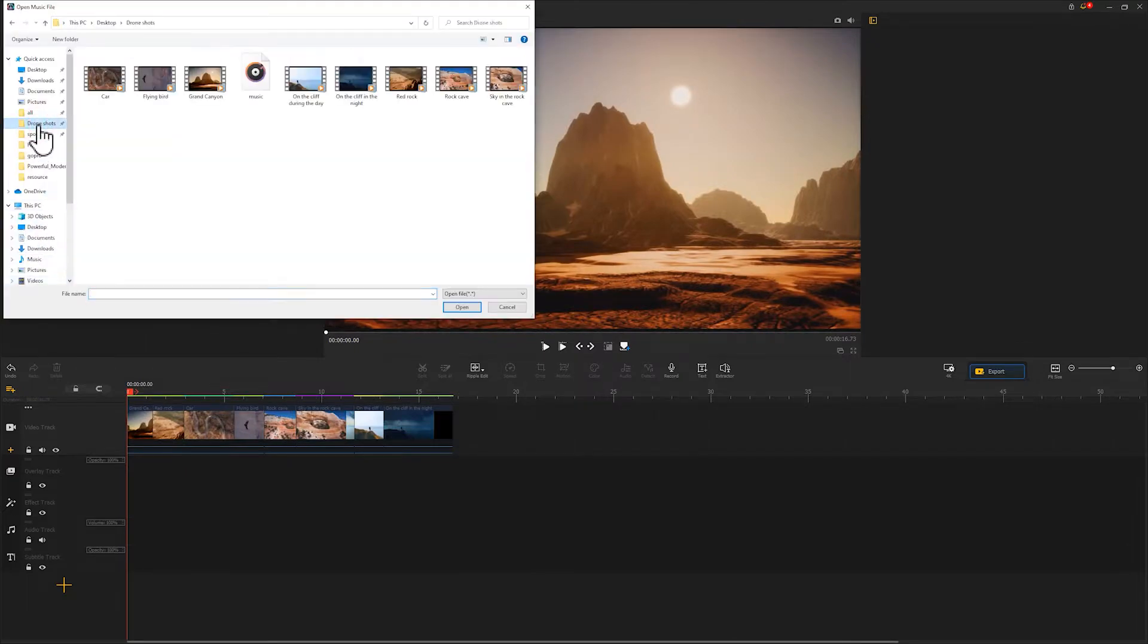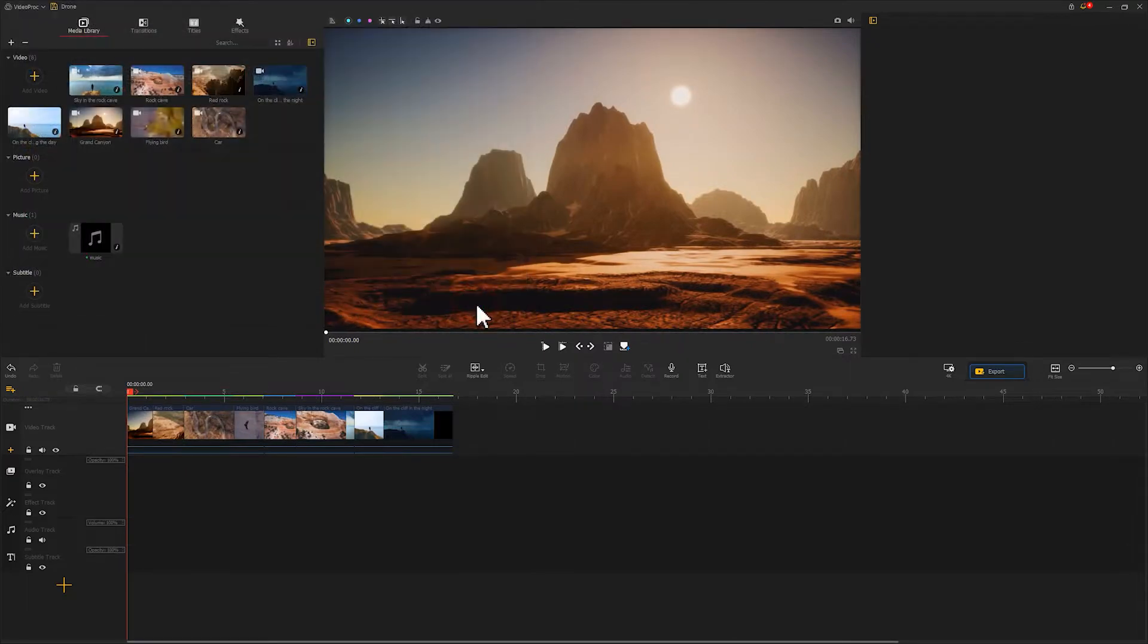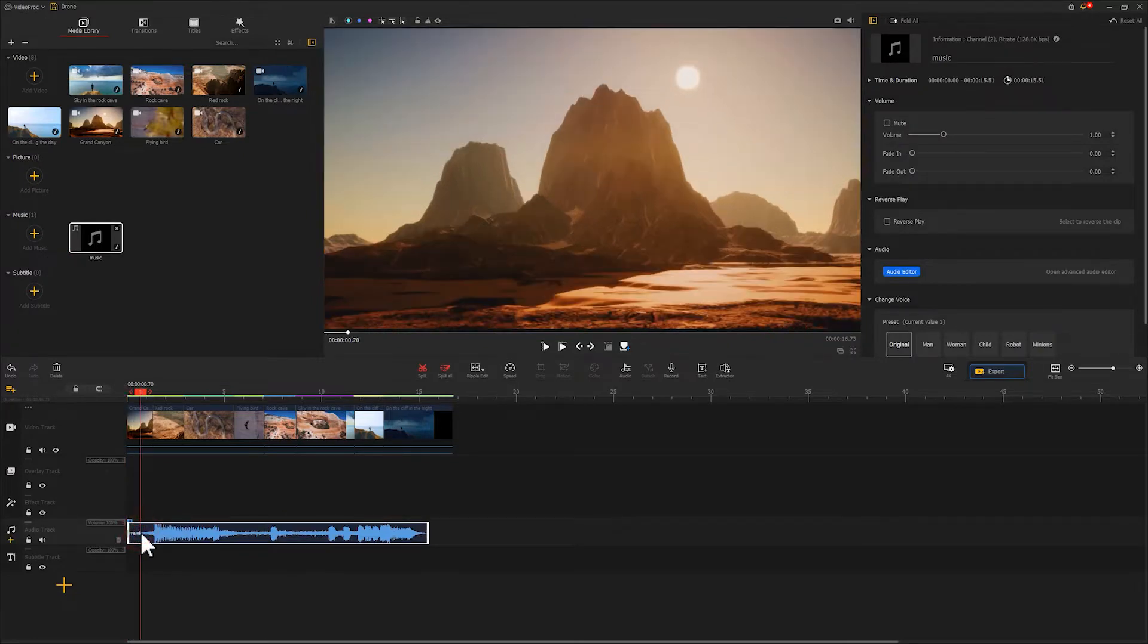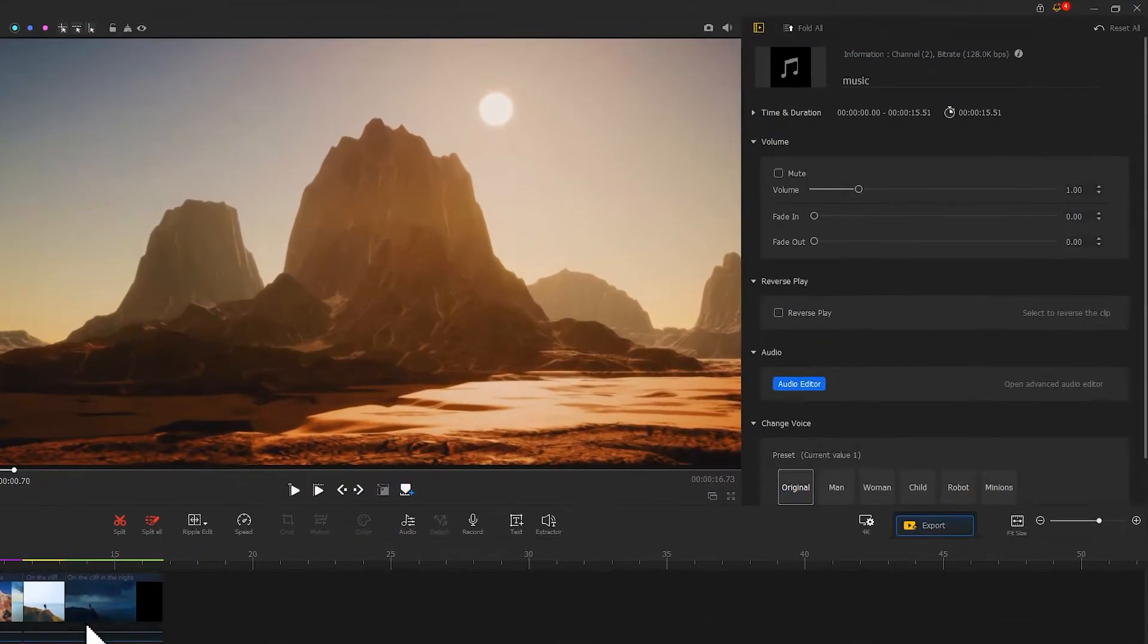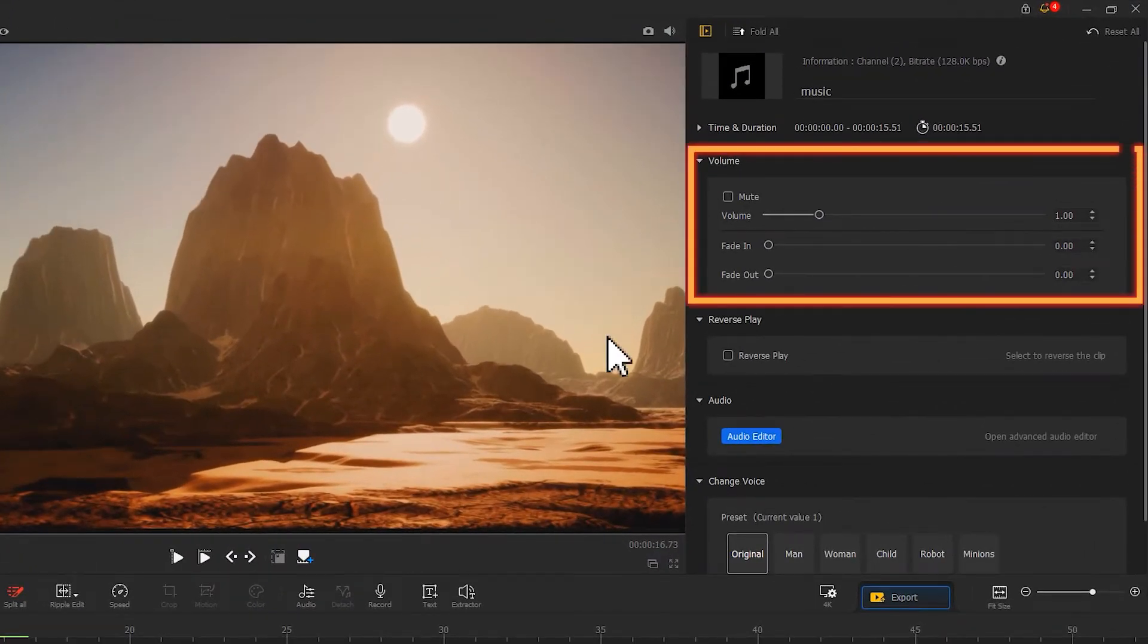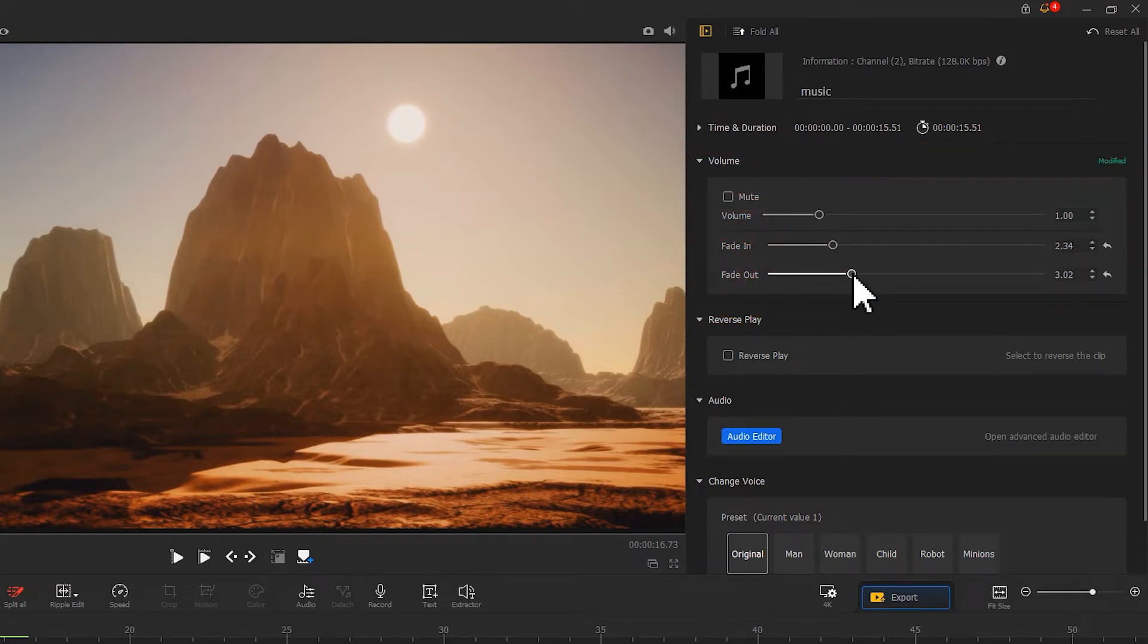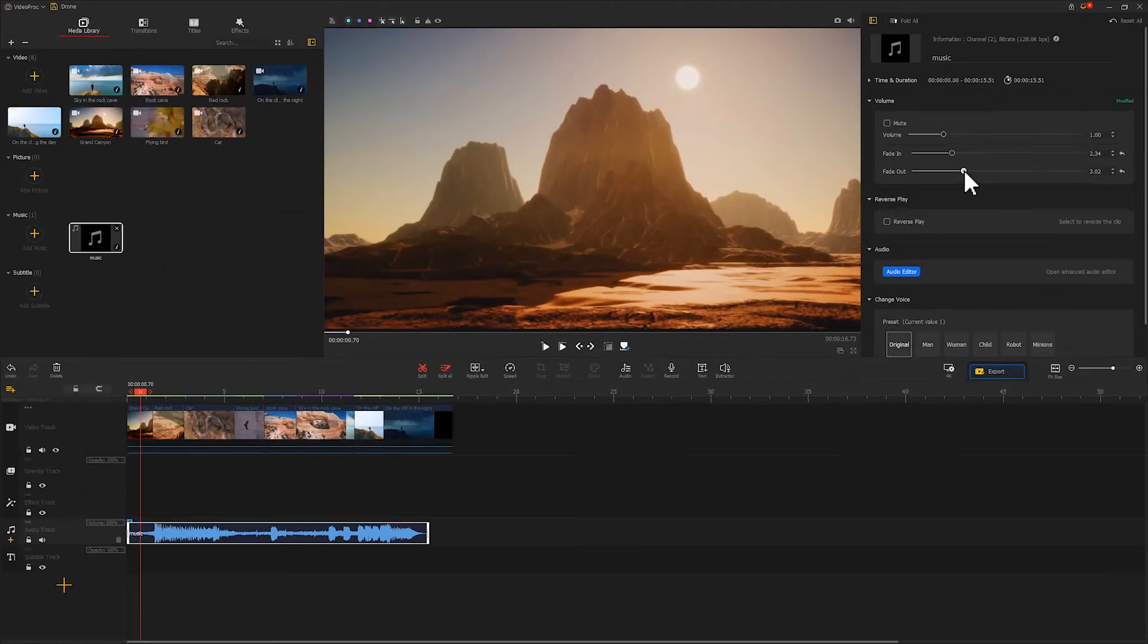Let's import the music to your program and drag it to the audio track. Double click to select it, then navigate to Inspector on the right hand. Add a fade in and fade out effect. In this way your music could fit more naturally in the video.